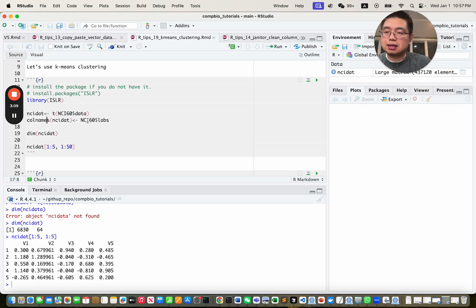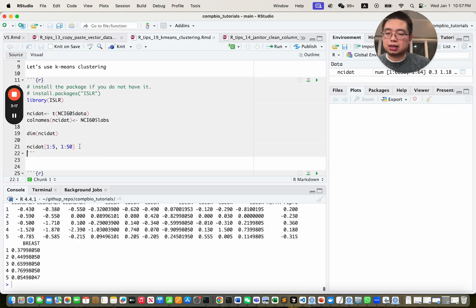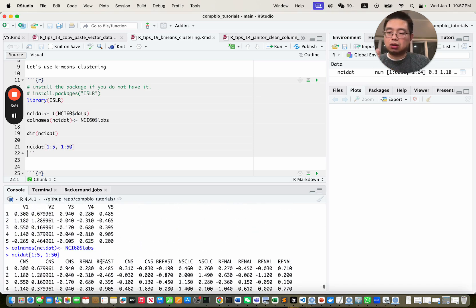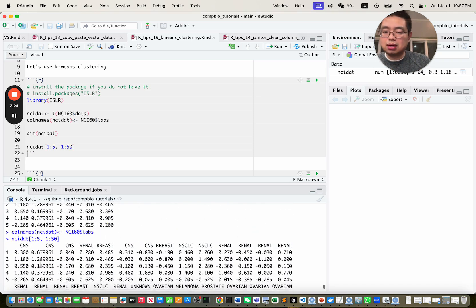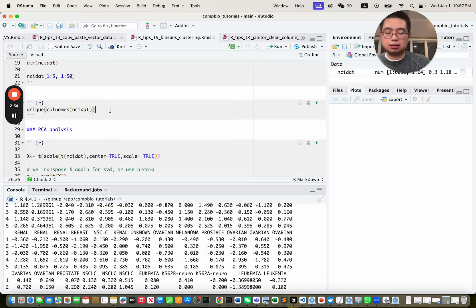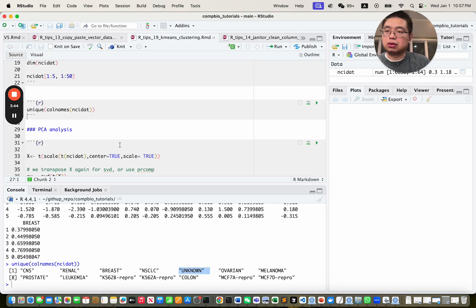It also has labels for each of the columns, the samples. This is gene expression data from different cancer cell lines. Rows are genes, columns are the cancer cell lines, and we know what cancer type each is — for example, leukemia or non-small cell lung cancer. If you look at the unique cancer types, there are 13 unique cancer types, plus one extra unknown.